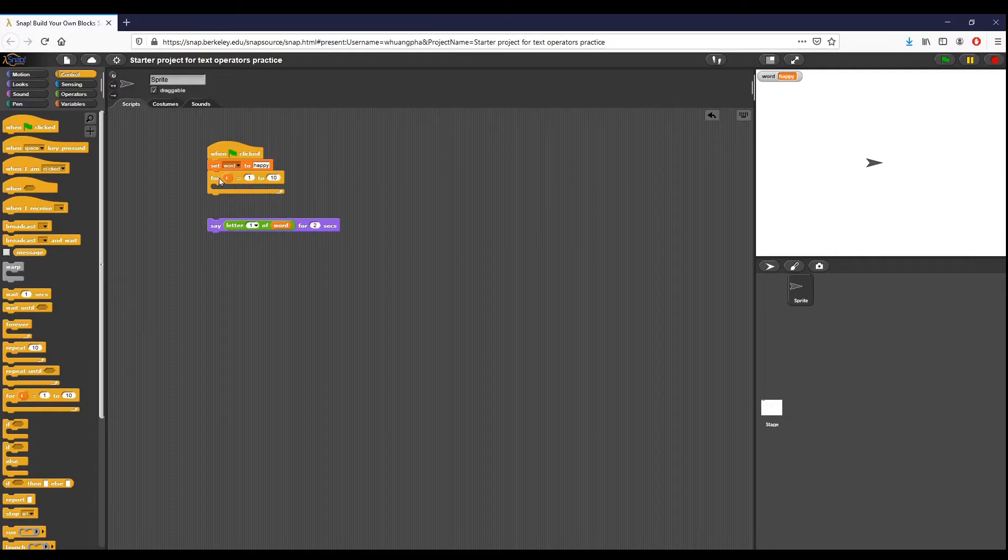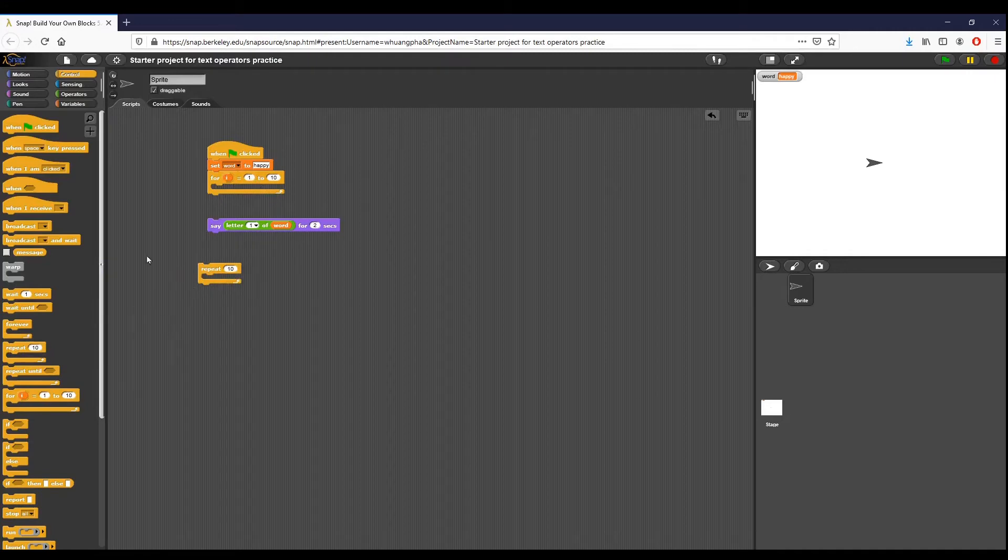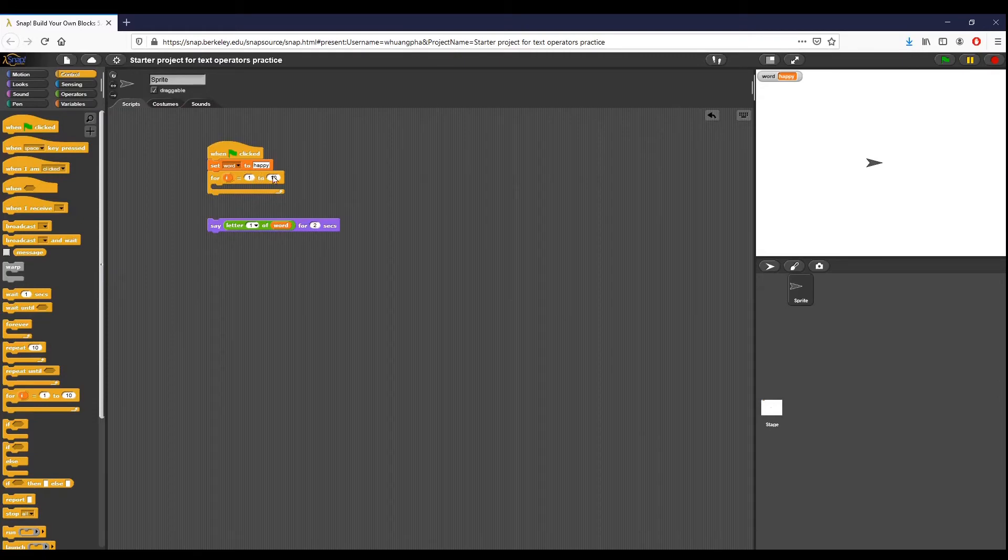Not only does it go through a defined amount, what makes it different from just this repeat ten right here is that we have a variable that changes every single time we go through this for loop. What I'm going to do is snap say letter one of word for two seconds.